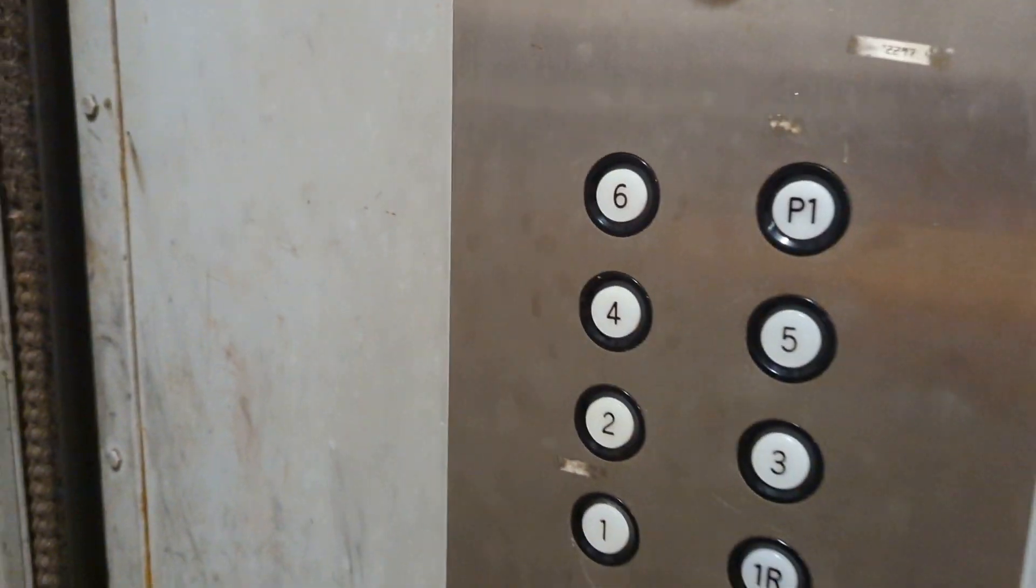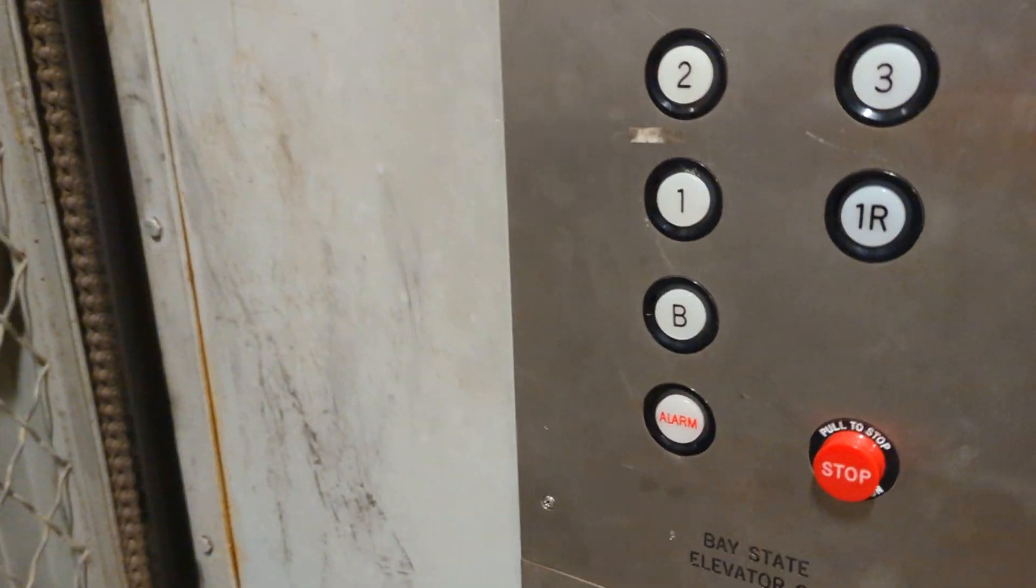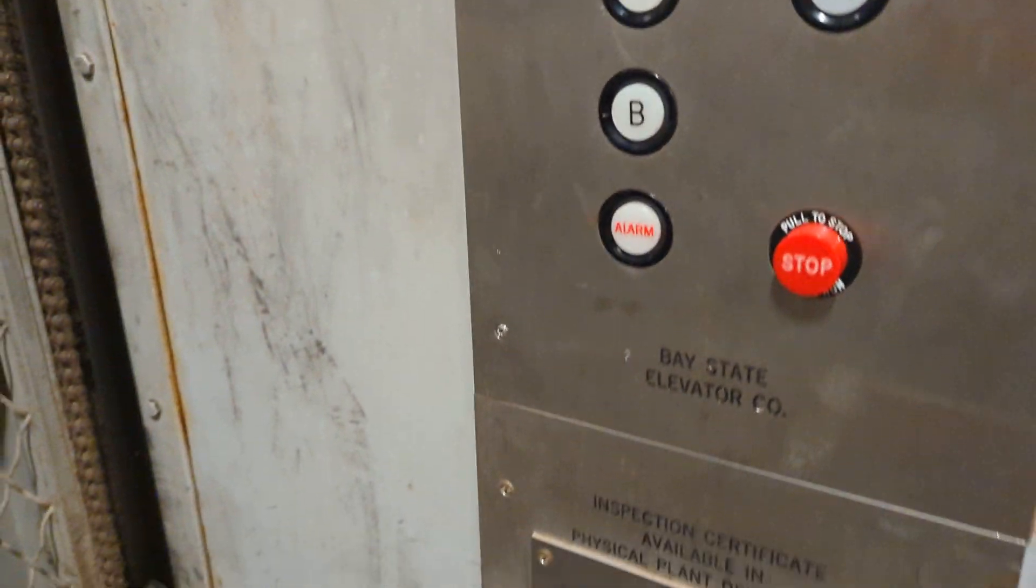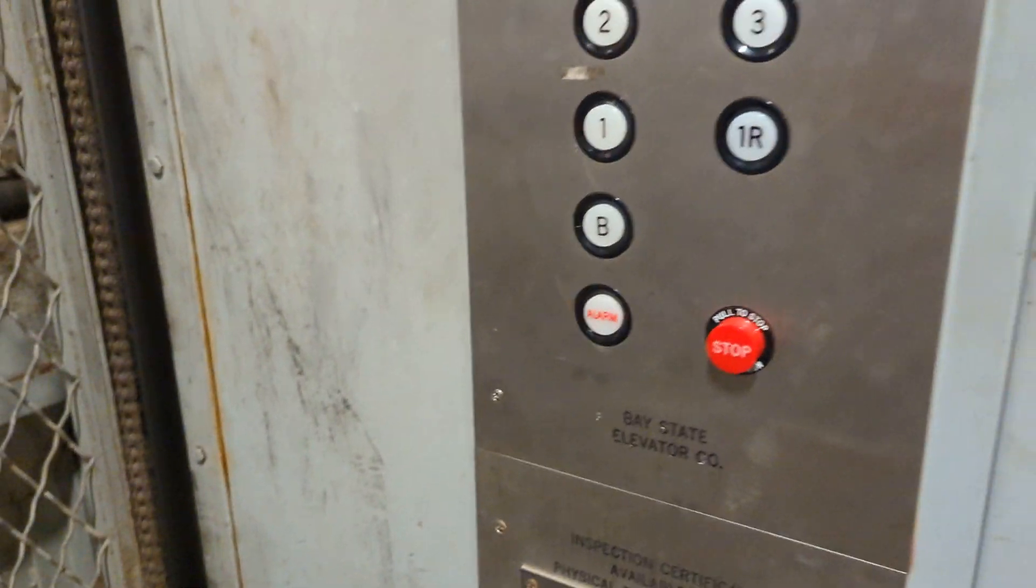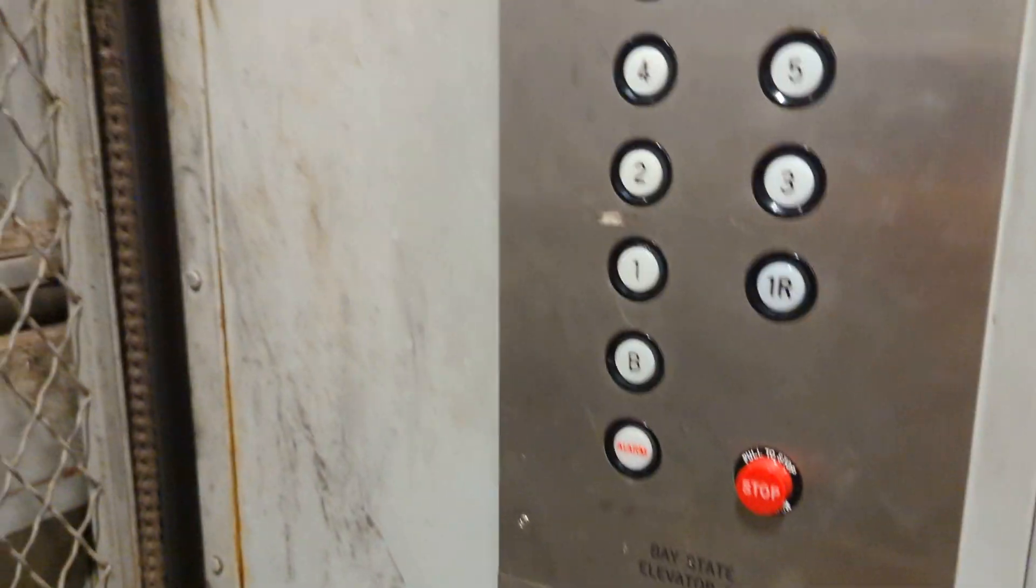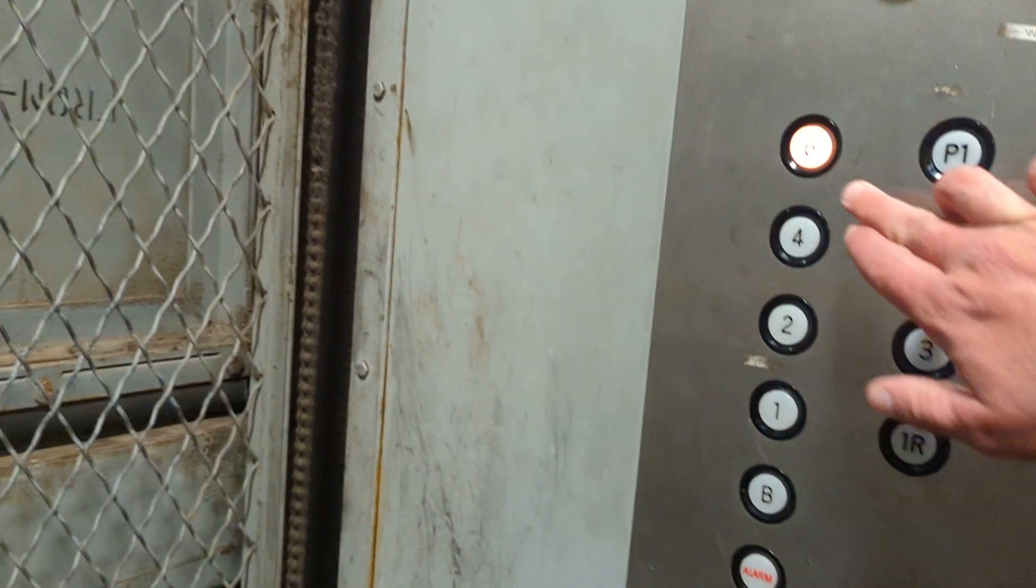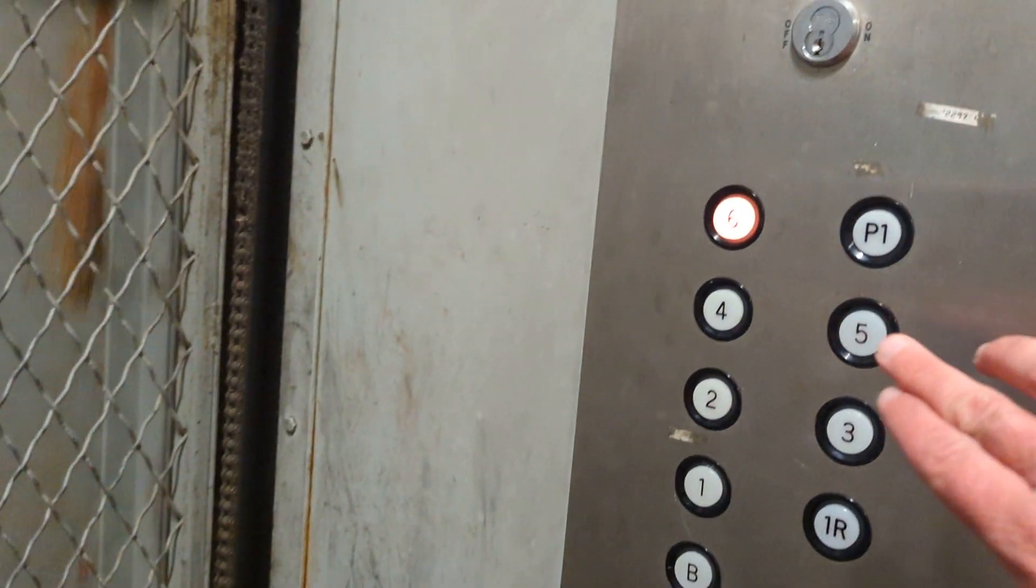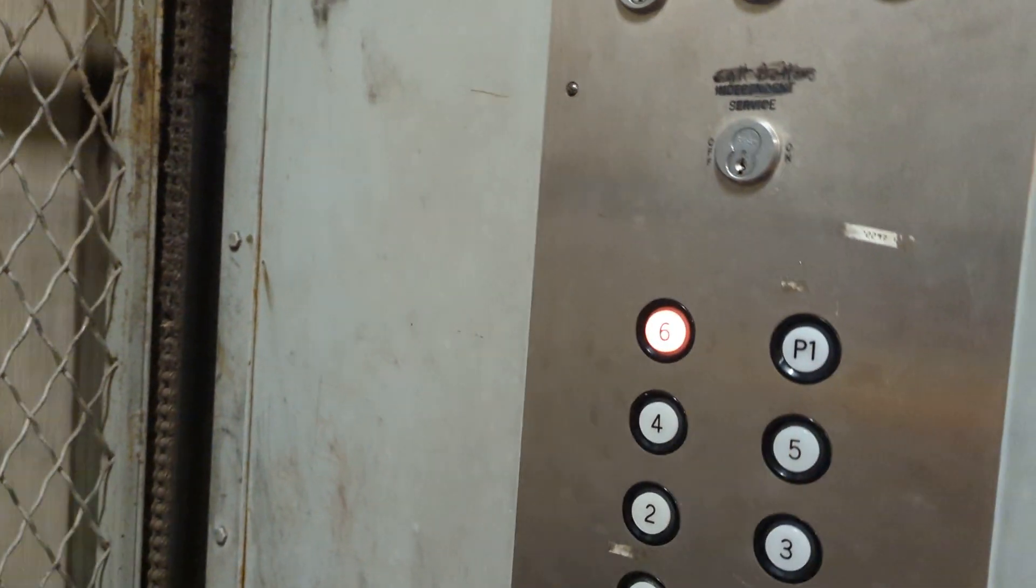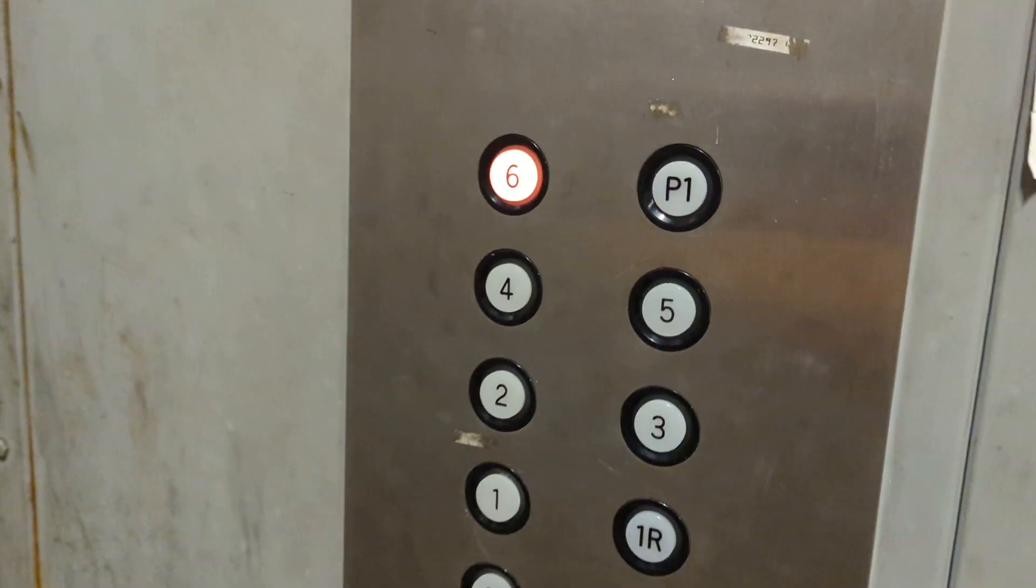Let's go up to six. You have your buttons, your alarm emergency switch, you have your phone.